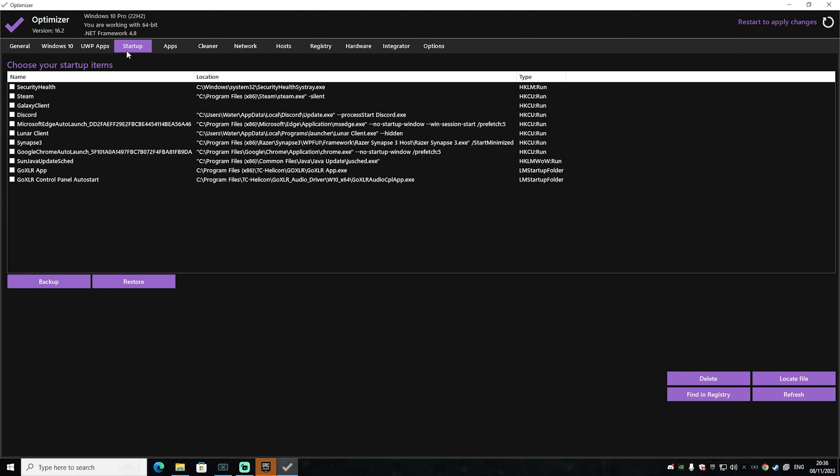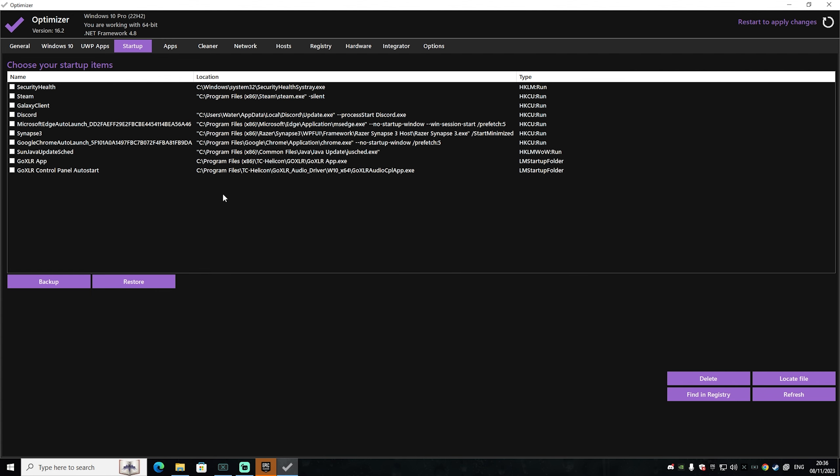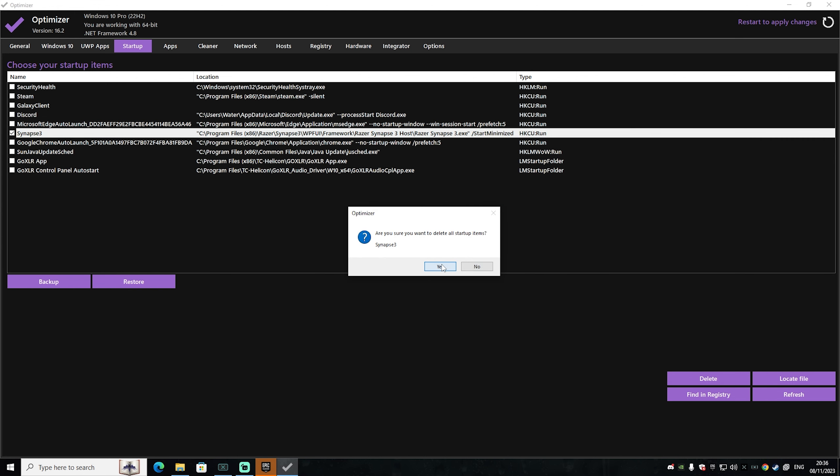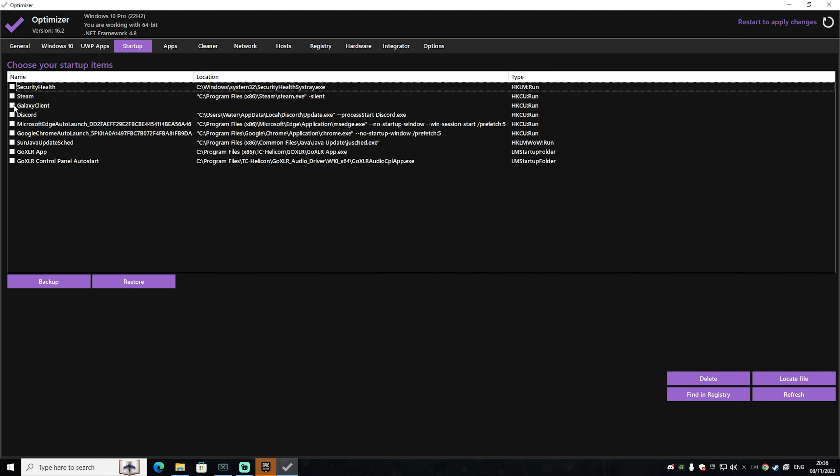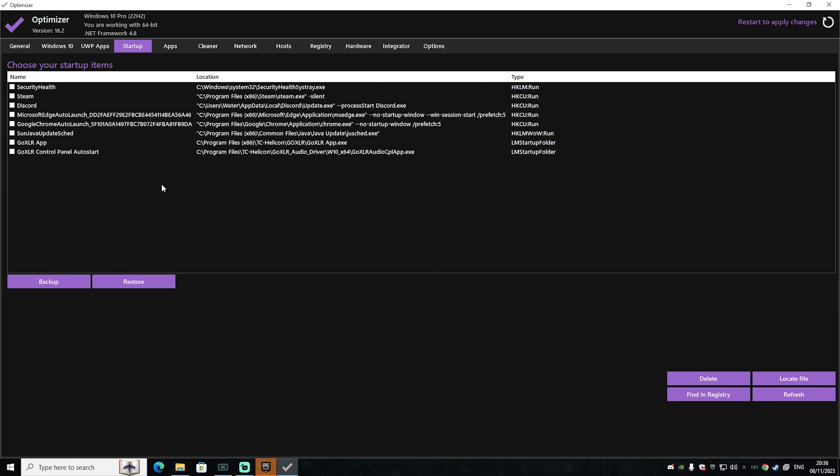But before we do that, go as well under startup and make sure that only these are enabled actually which you want. I as an example don't want to have my lunar client being started every single time when I launch my PC. So I'm going to delete it from there. The same with Razer Synapse. I also don't need it. So I'm going to uncheck it and click under delete. Then we also have something like the galaxy client which I maybe also don't need. So I'm going to remove it as well.